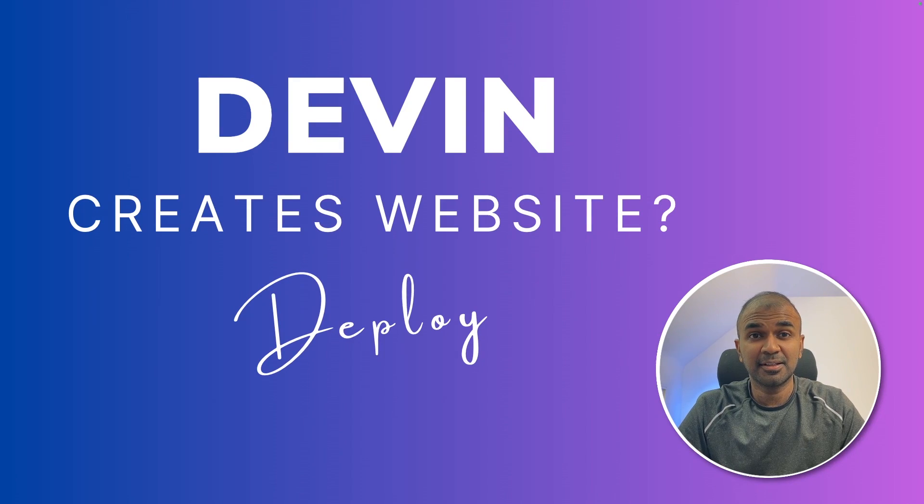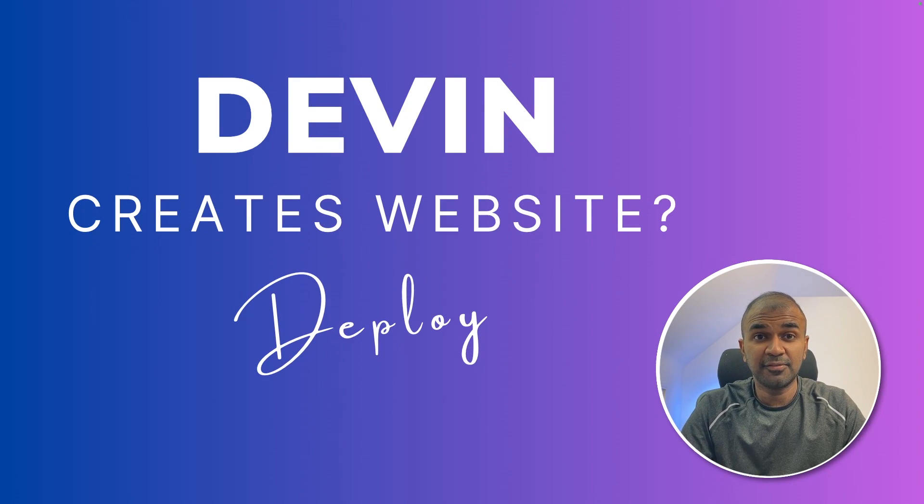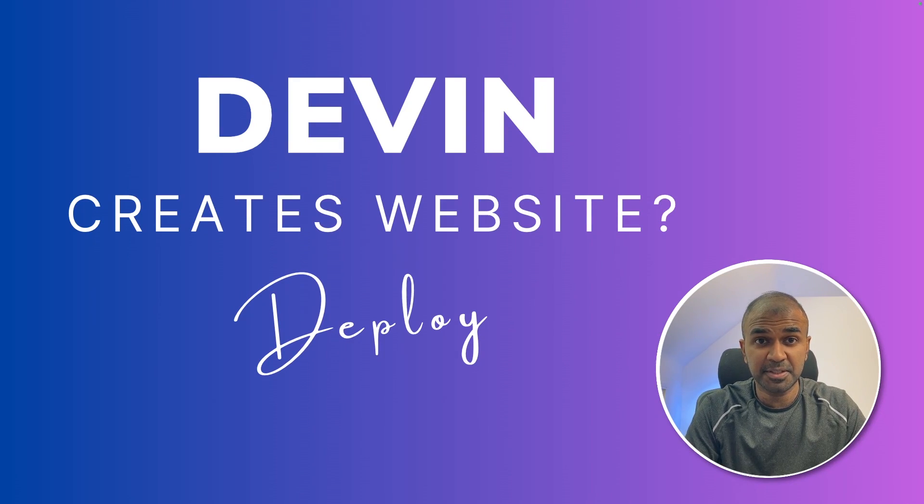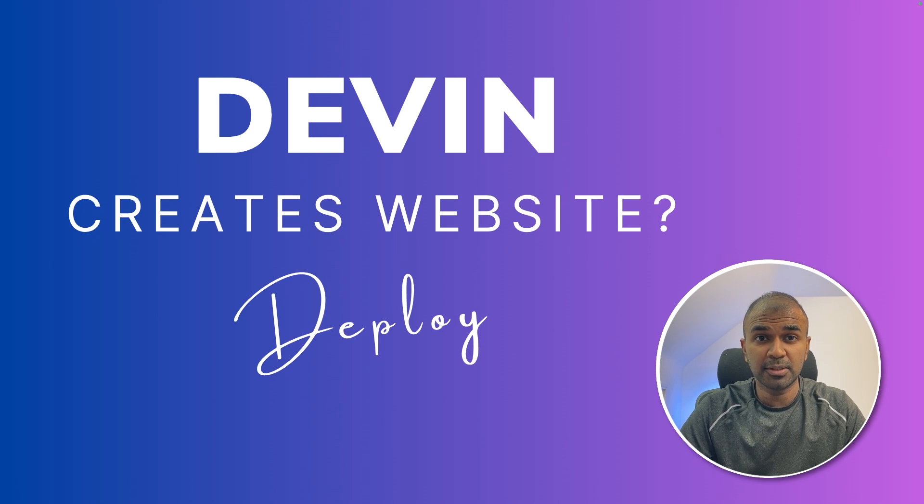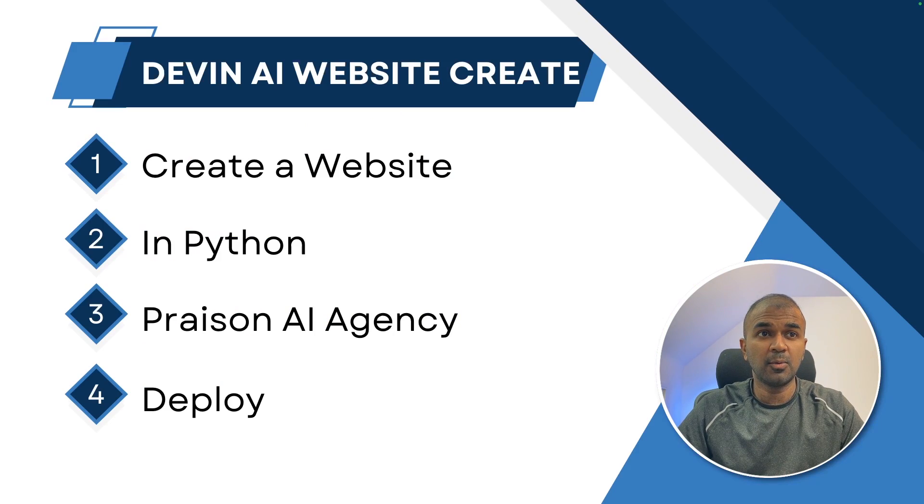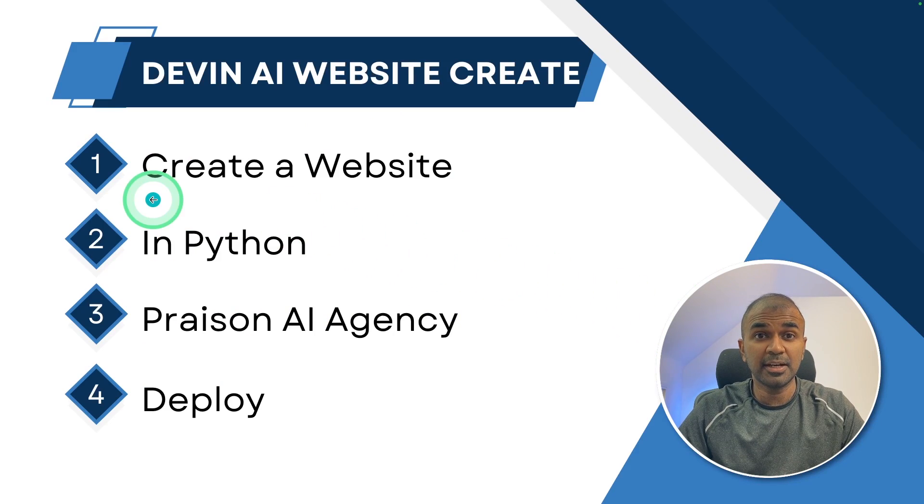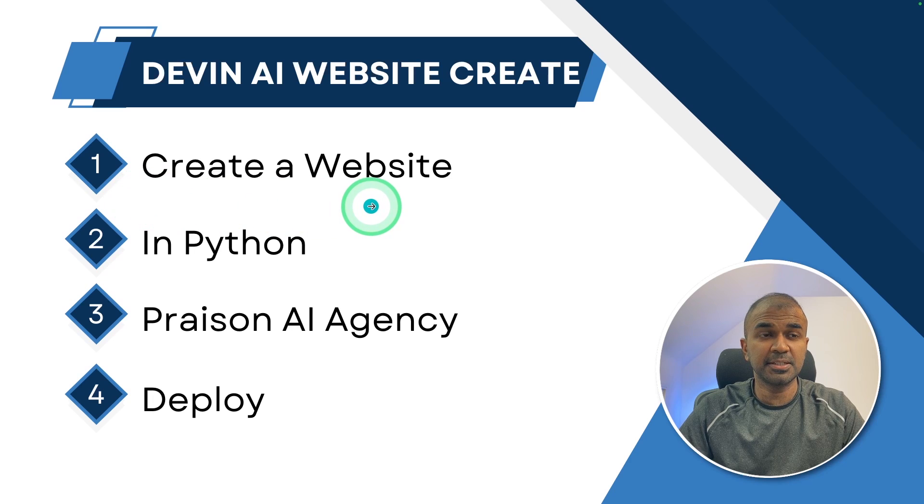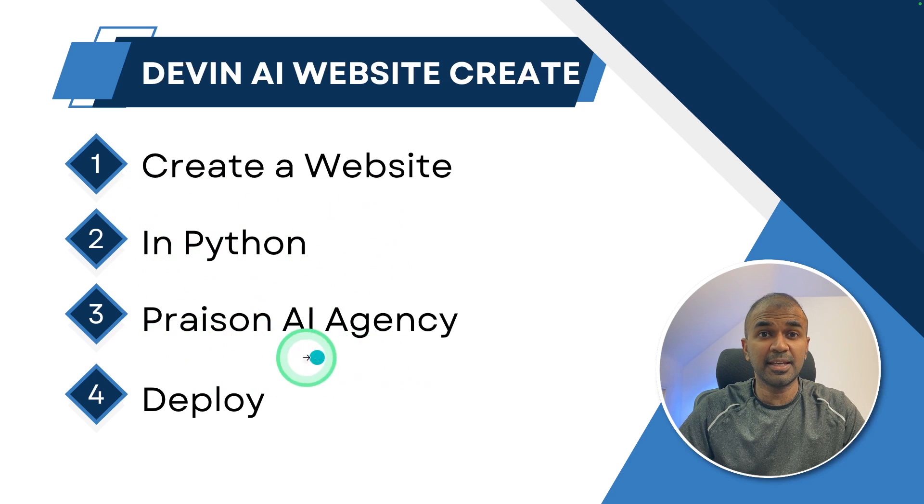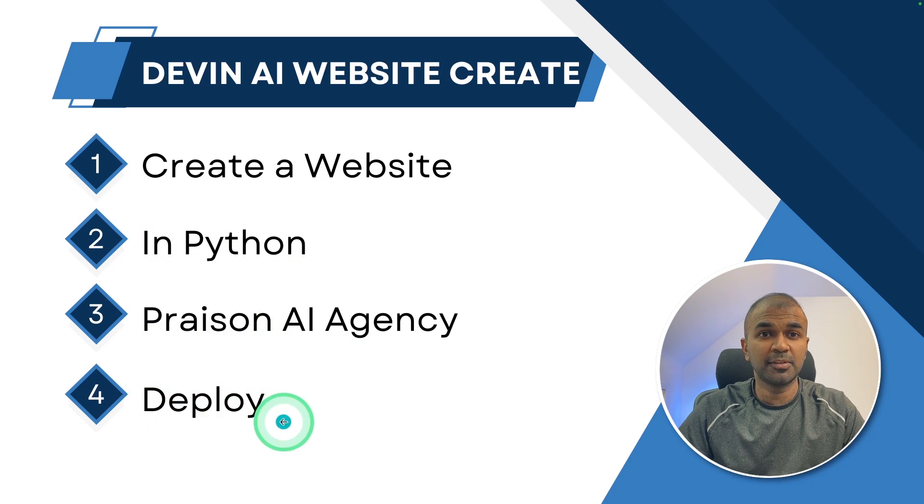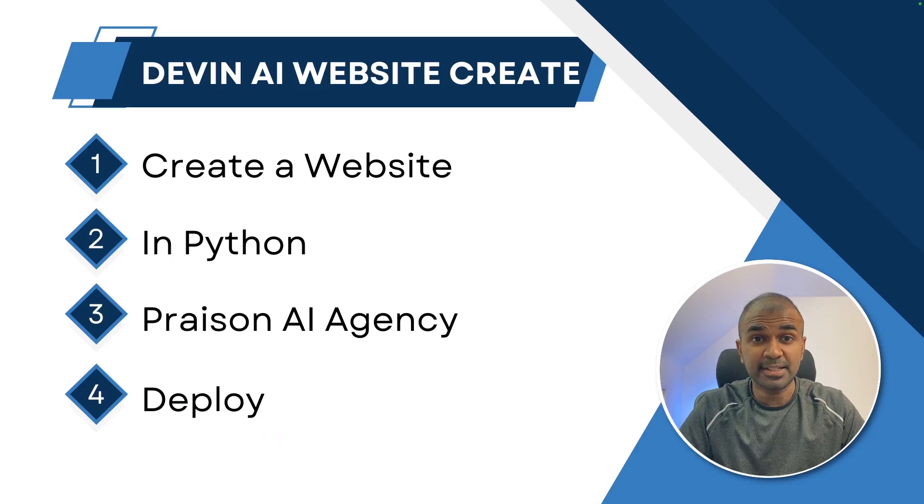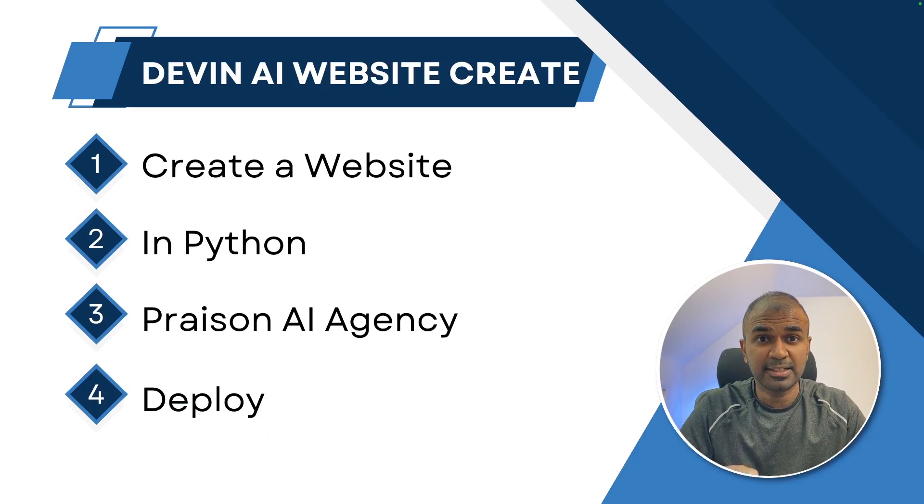This is amazing. Now we are going to see if Devin AI can create websites for you and finally deploy. So these are my requirements. I want the AI software engineer to create a website in Python for my Praison AI agency and finally deploy the website. That's exactly what we're going to see today. Let's get started.